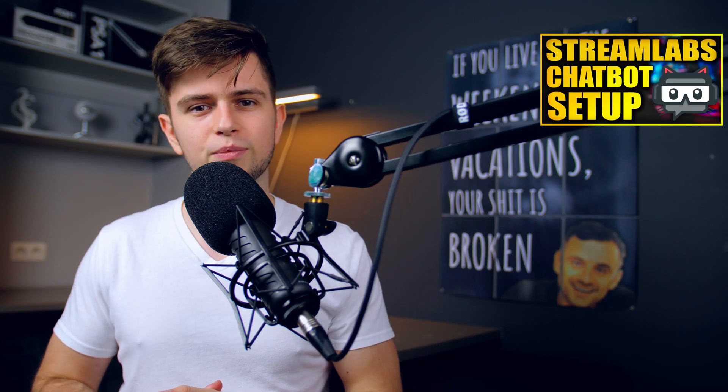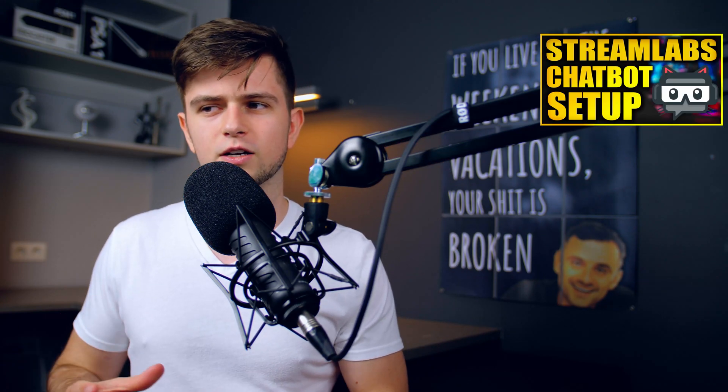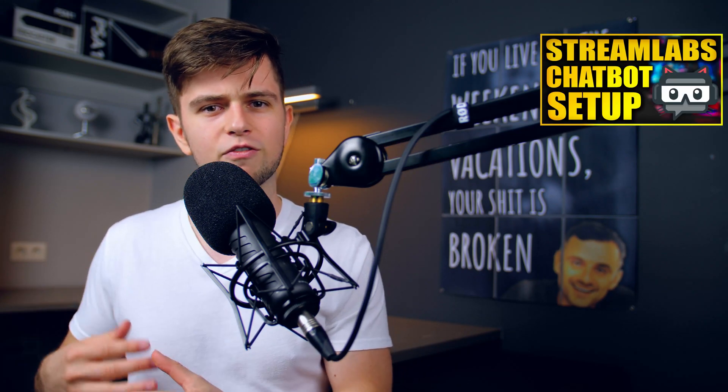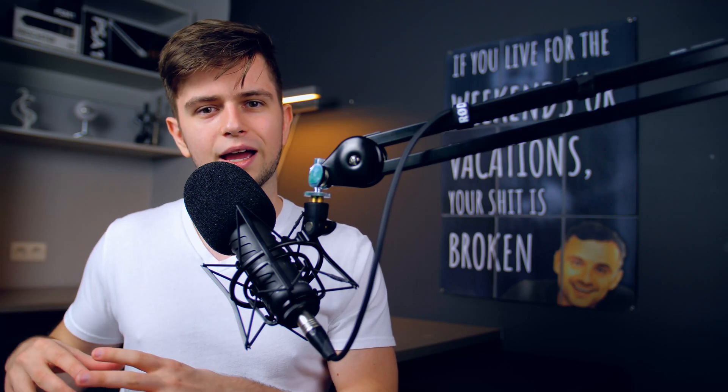So without further ado, let's start setting it up and we will do it by using a program called Streamlabs Chatbot. If you don't know this program or you don't have it yet, then go watch that tutorial of me because there I explain how to set it up, how to link everything and make it work. Then return to this tutorial to set up the currency.